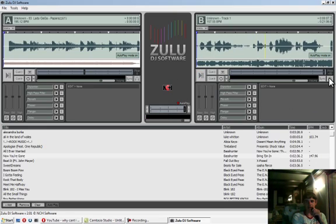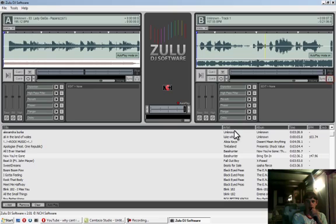There's a headphone option. If you have a separate sound card, then you can click on the headphone, and then it'll go through the other sound card.